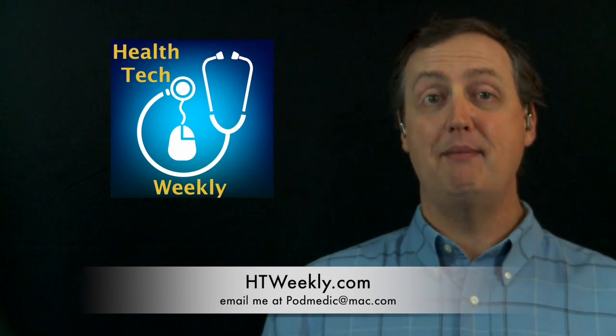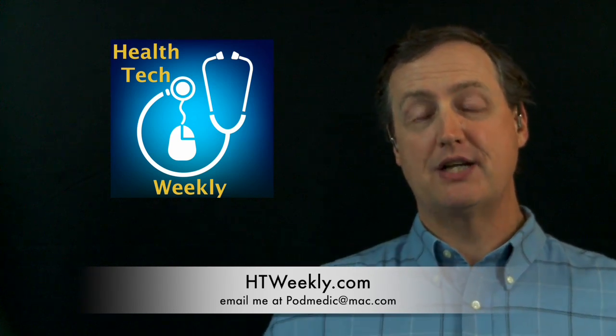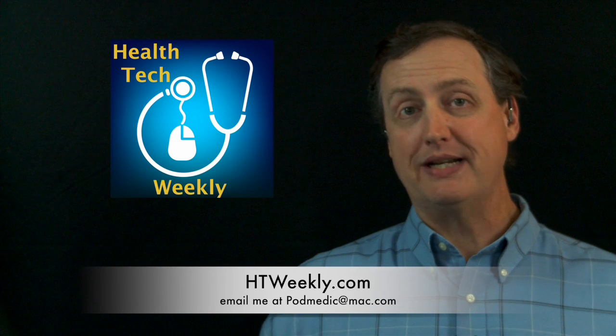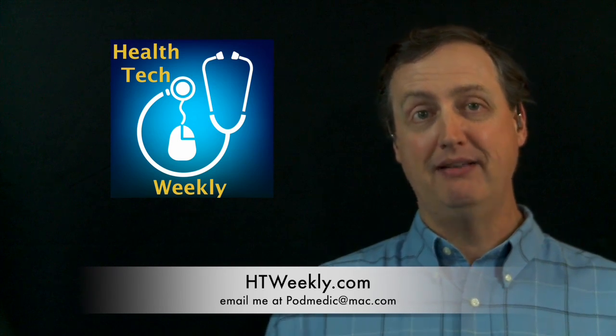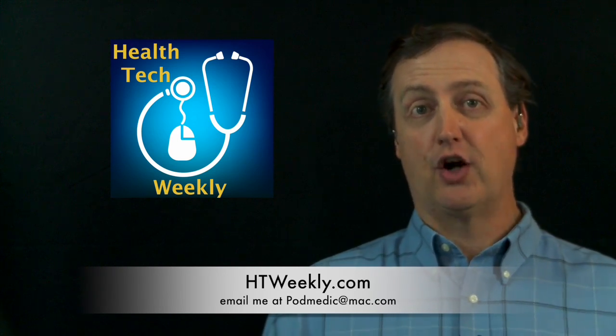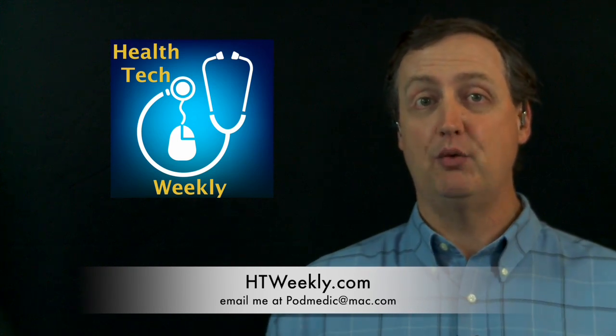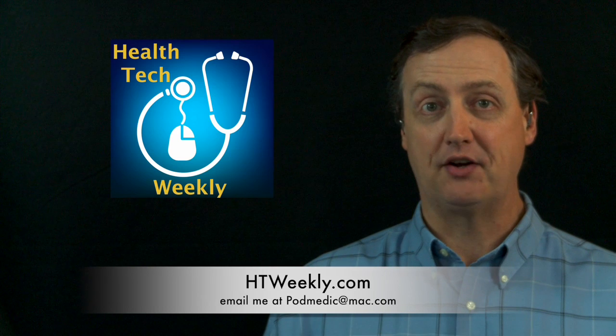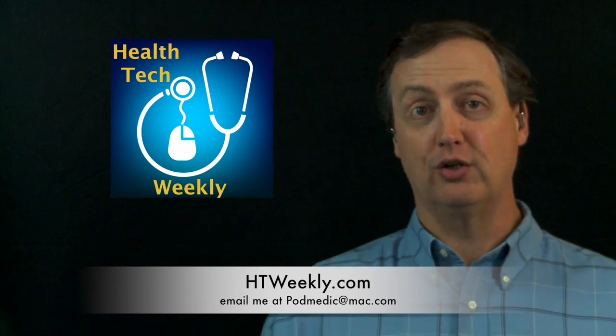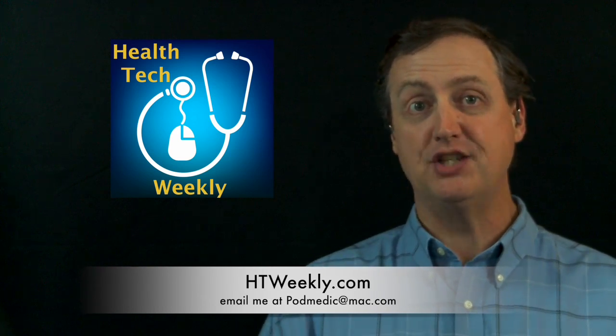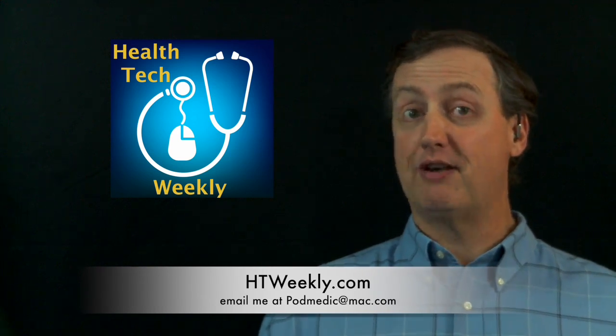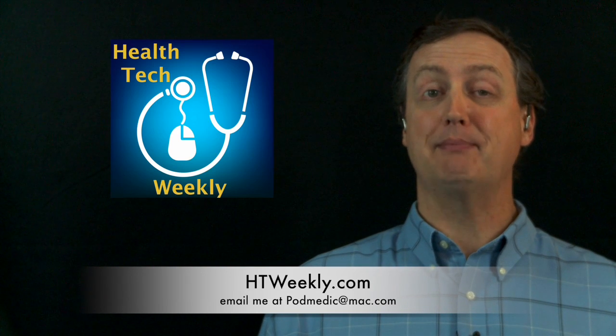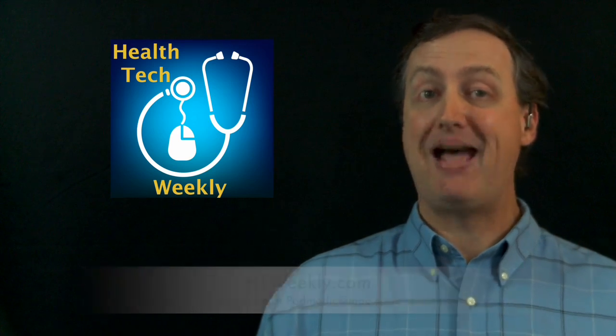If you have a comment on this week's episode, you can always get back in touch with me and leave a comment. You can do that either over at htweekly.com. There's a comment link on each article at the bottom of the page. Or shoot me an email directly to podmedic at mac.com.